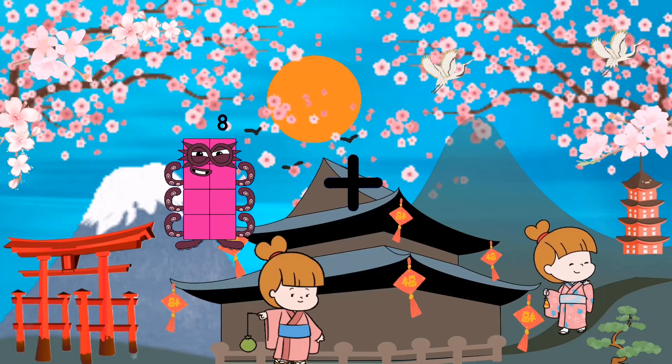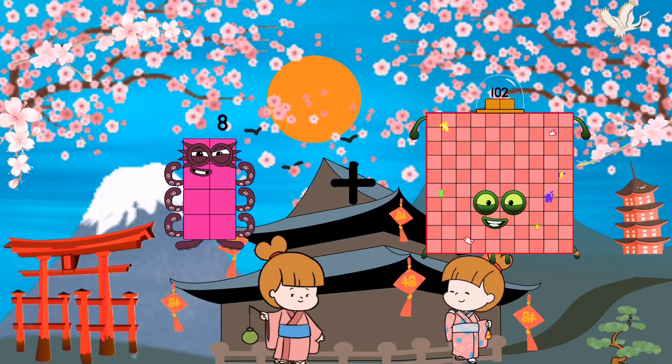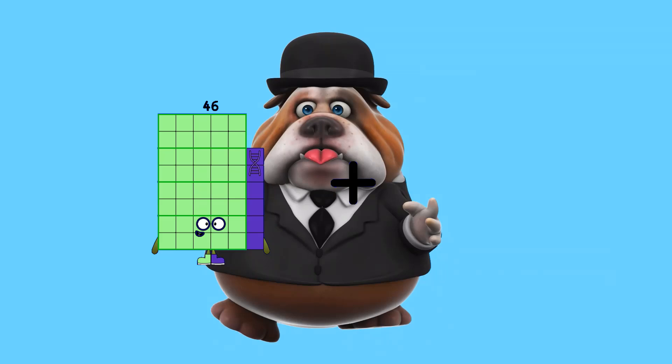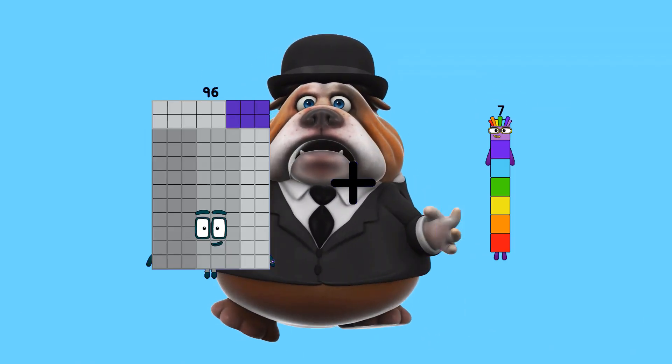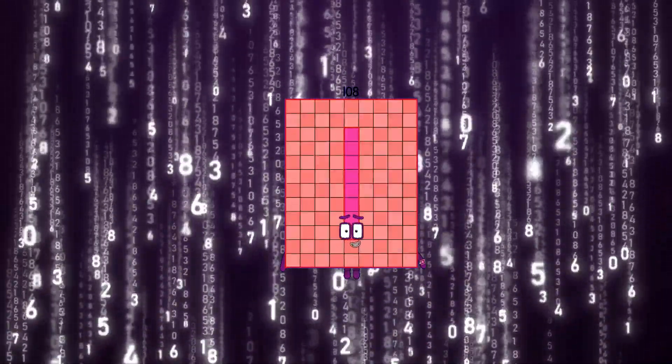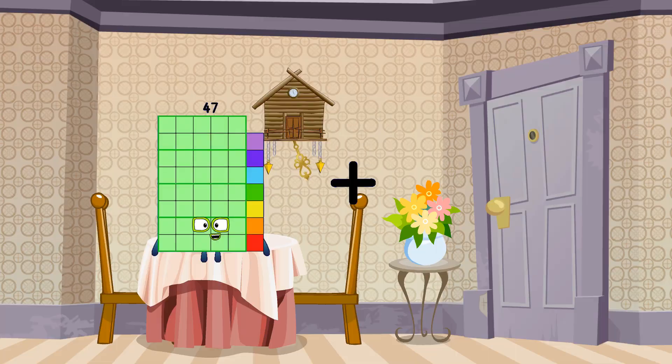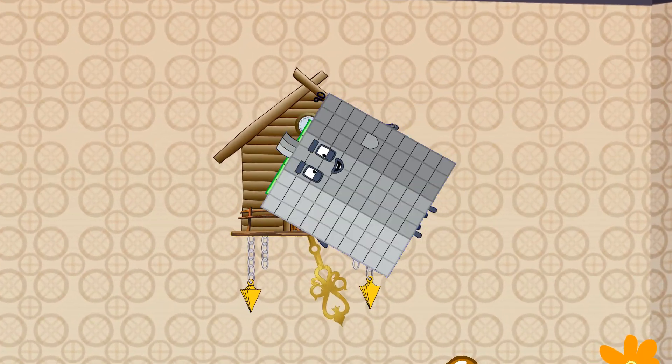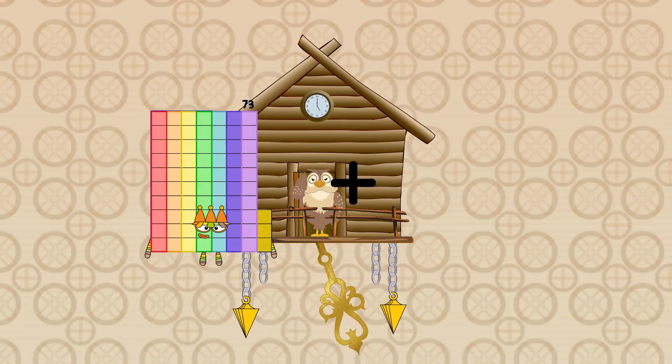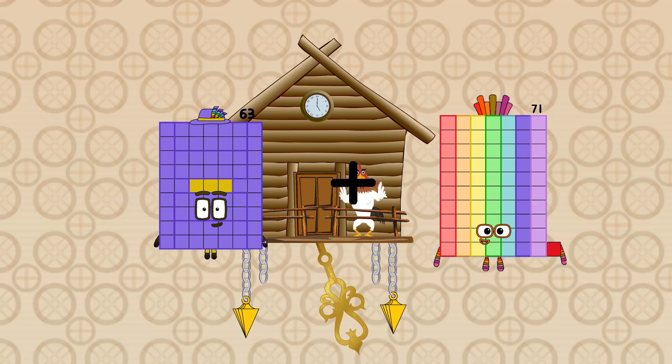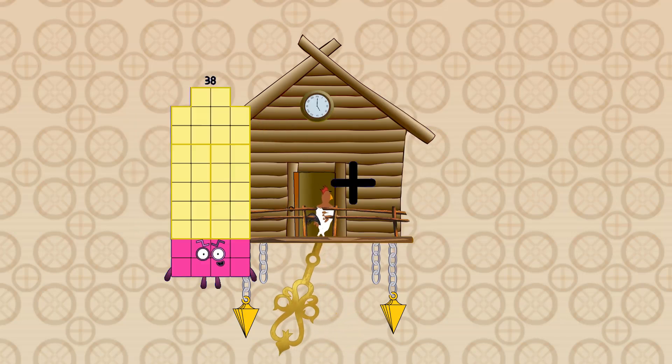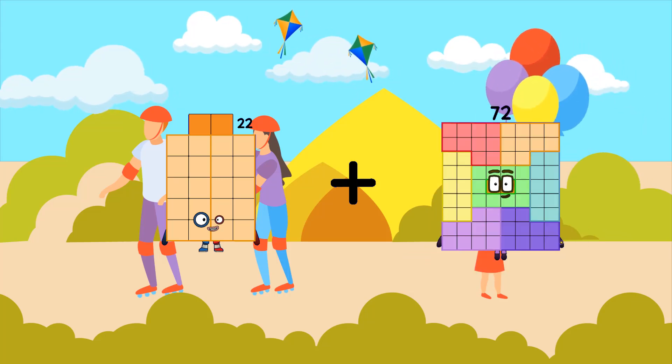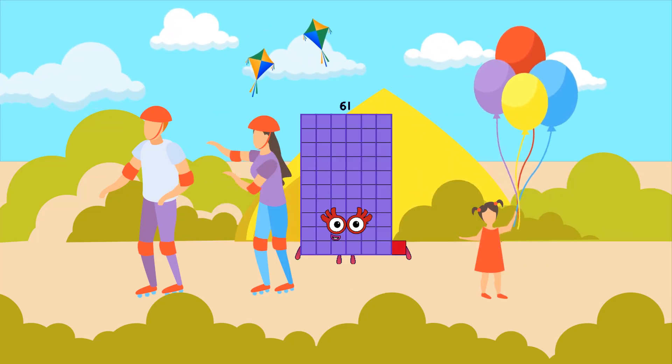8 plus 102 equals 110. 96 plus 12 equals 108. 47 plus 90 equals 137. 63 plus 71 equals 134. 22 plus 39 equals 61.